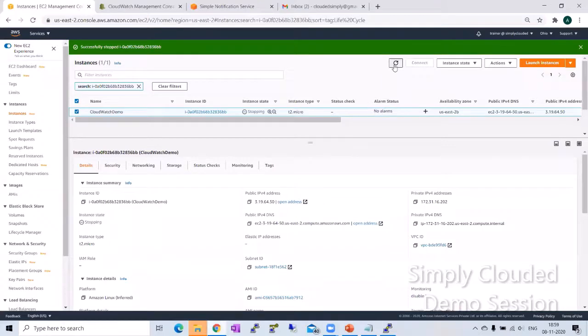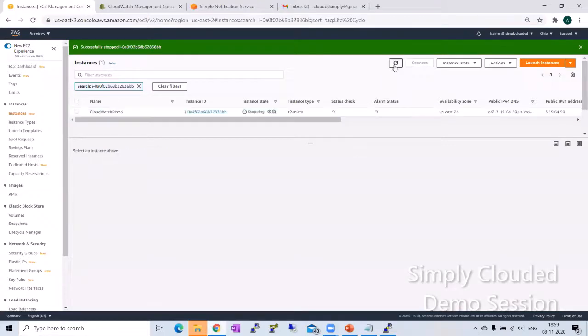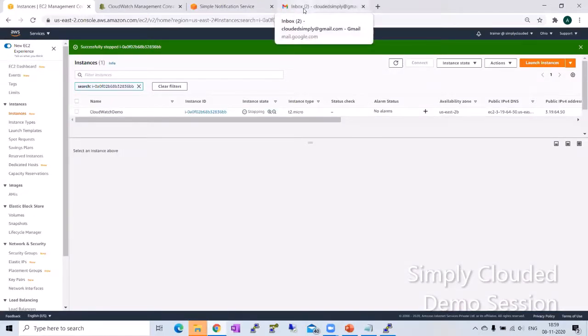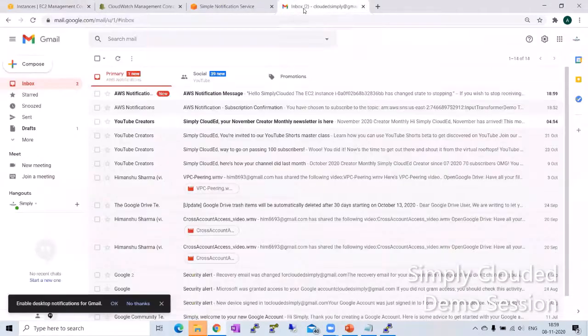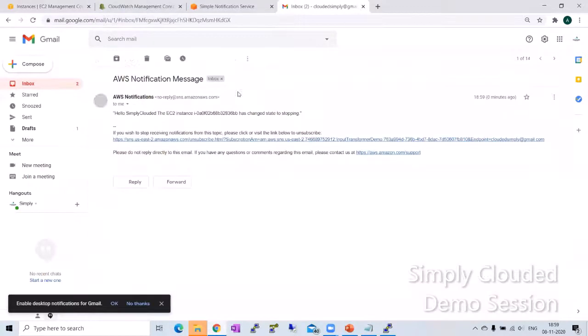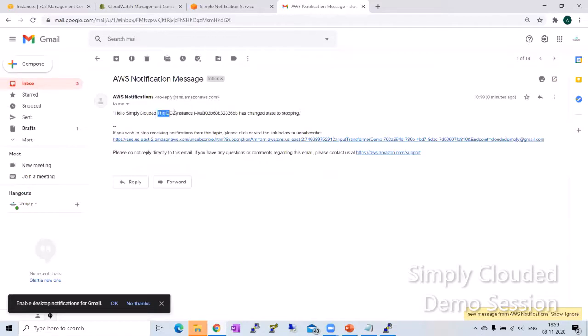If you notice, the instance is in stopping state. Let's go to the mailbox and see if I have received a notification. I have, and the notification says, hello, simply clouded, the EC2 instance. And notice that the instance ID is dynamically populated along with the state of the instance.